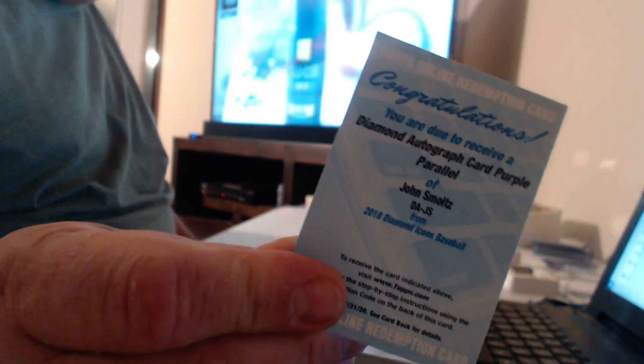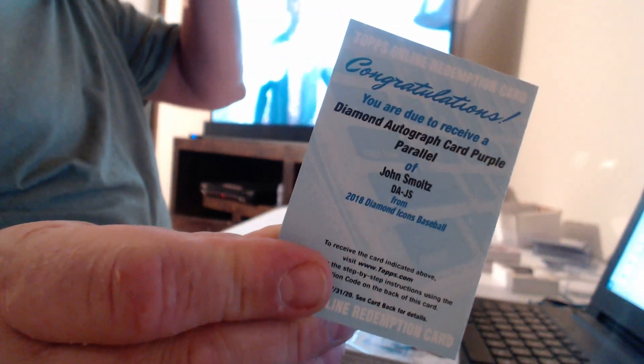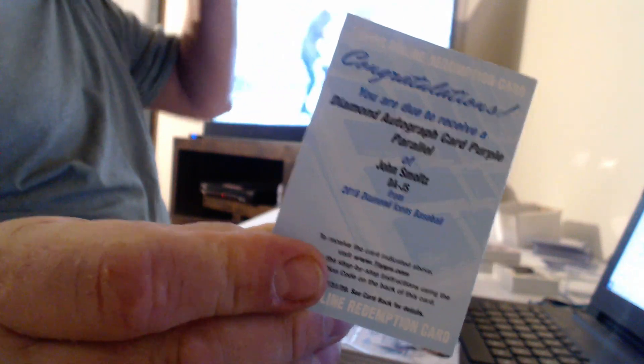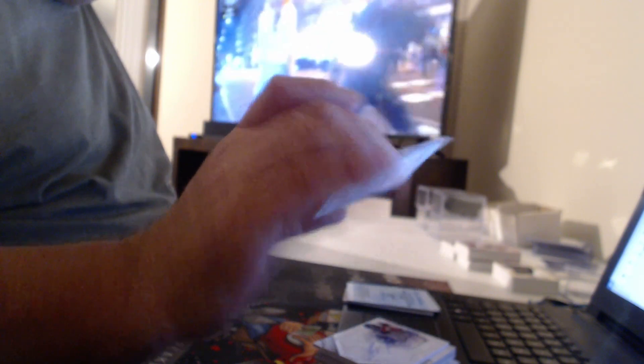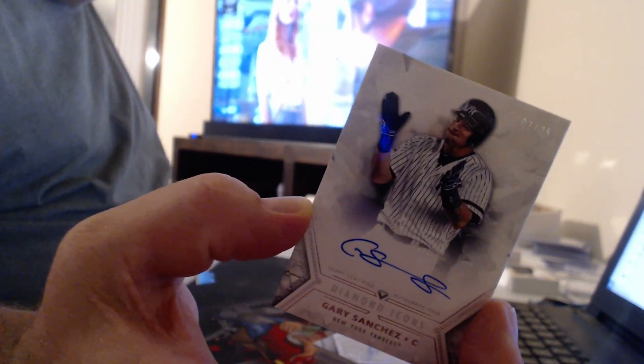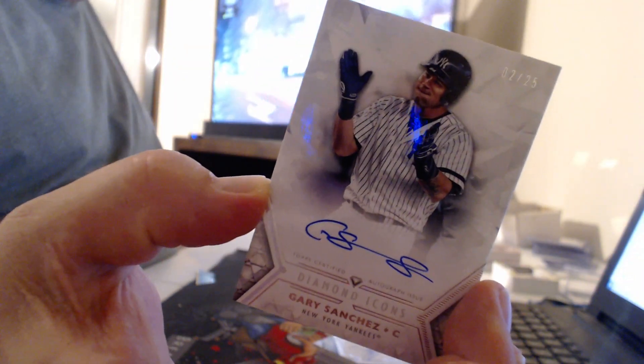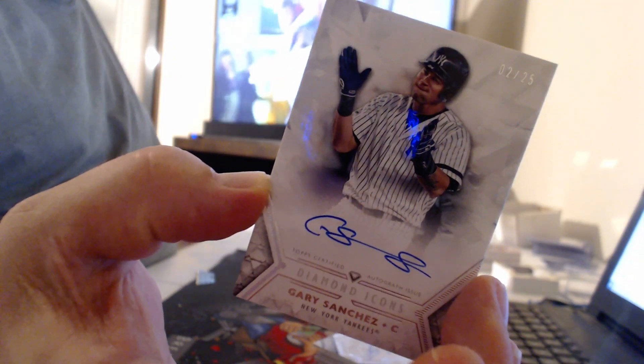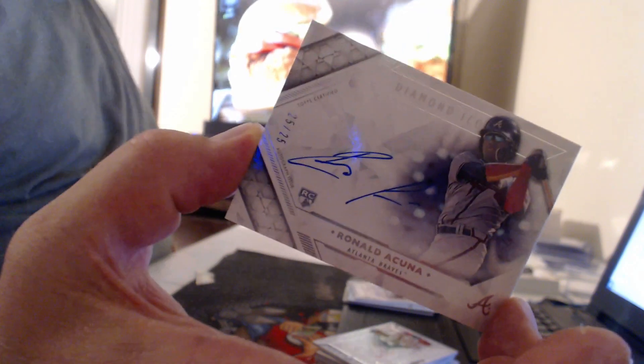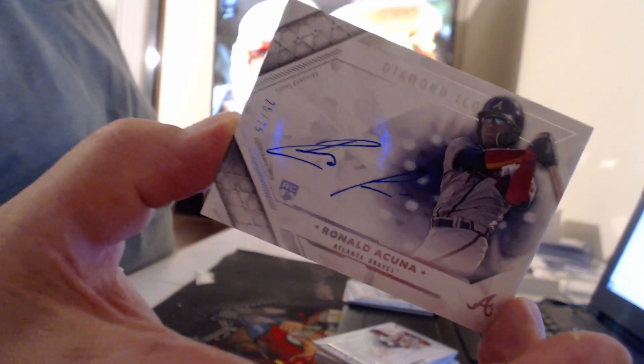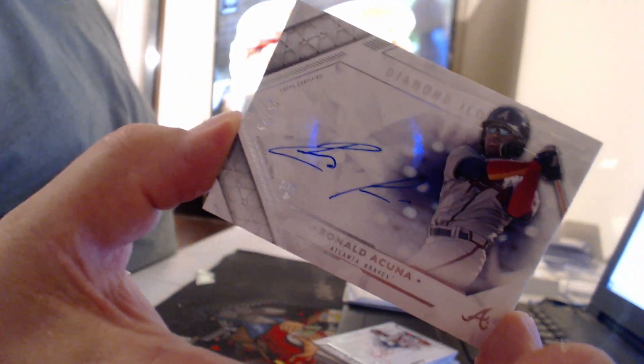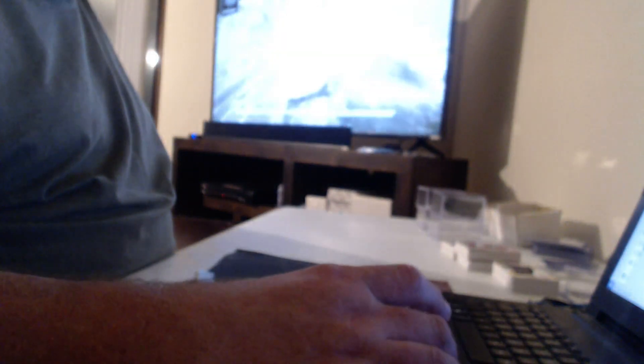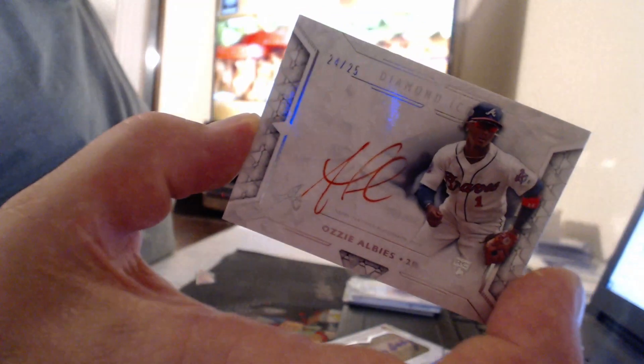Yes, John. Diamond autograph card, purple. I believe those are 10. John Smoltz. Wow, a lot of duplicates in this case, huh? Here's another one, to 25, Gary Sanchez. And another one, and this is a good one, to 25, Ronald Acuna. Wow, two Acunas in the case. And I believe there's two of this guy, Ozzy Albies.